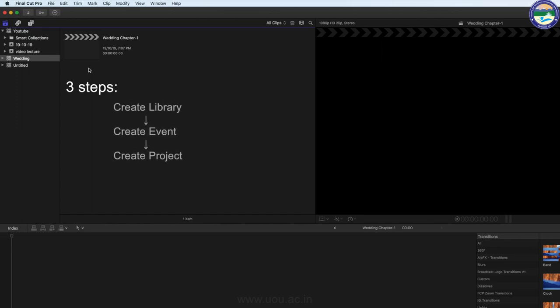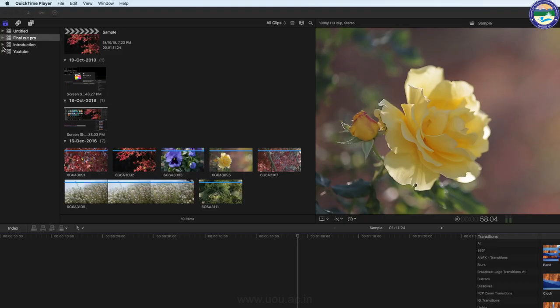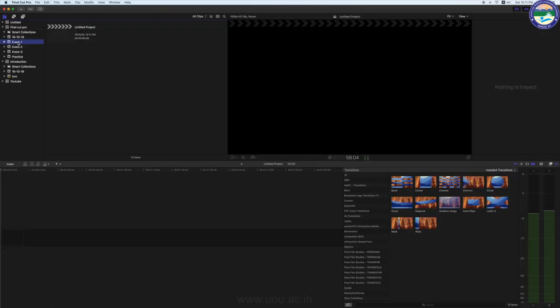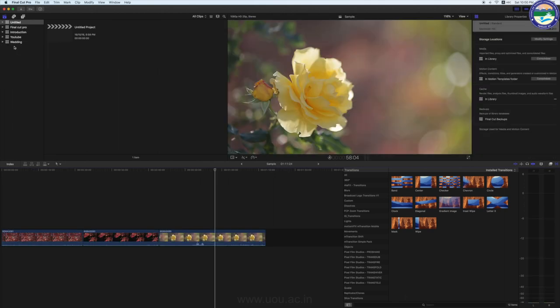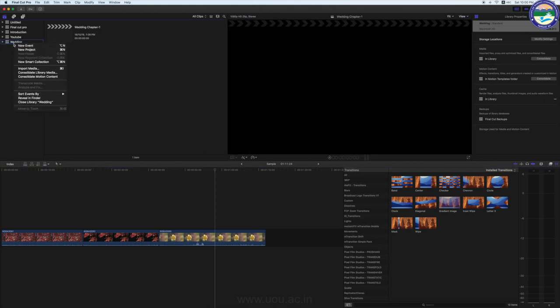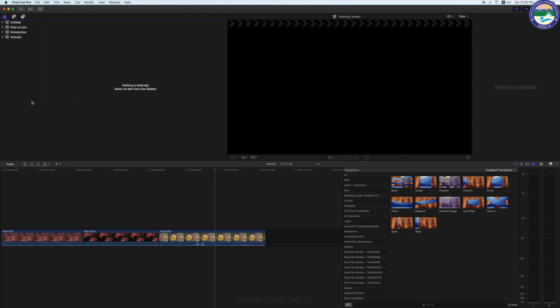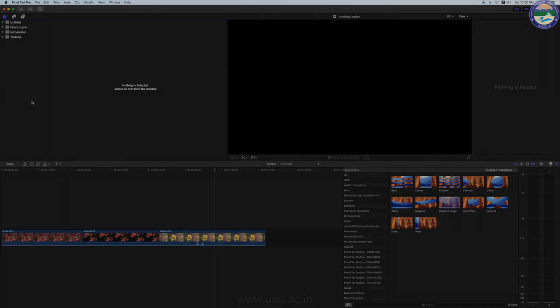तो तीन Major Steps हैं जो आप ज़रूर याद रखिएगा — सबसे पहले Library Create करनी होगी, दूसरा Event Create करना है, और तीसरा Project Create करना है। कुछ याद रखने योग्य points: आप Multiple Libraries create कर सकते हैं, Library के अंदर Multiple Events भी create कर सकते हैं, और हर एक Event में Multiple Projects भी create कर सकते हैं। Library close करने के लिए Library पर Right Click करके 'Close Library' कर दीजिए। आज की lecture में सिर्फ इतना ही — धन्यवाद।